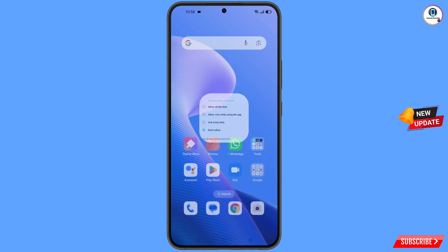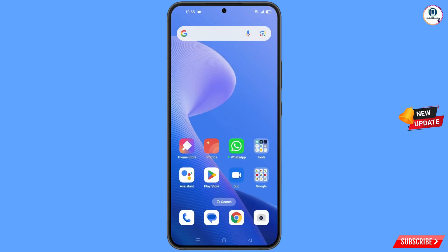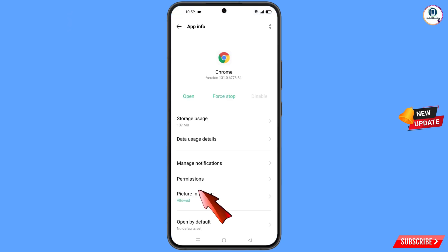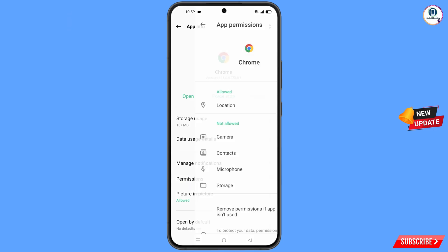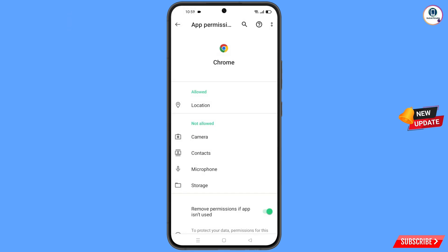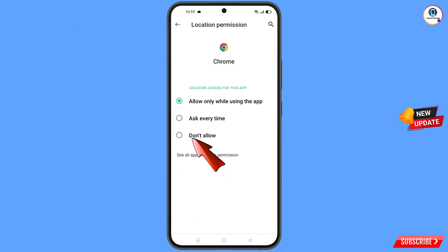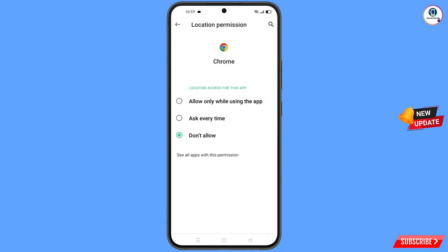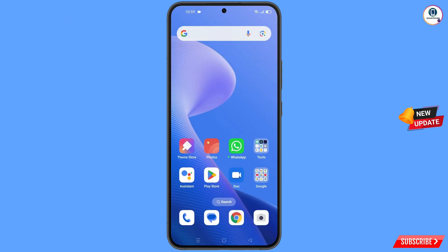Minimize that. Now navigate to the Google Chrome browser. Hold the Google Chrome browser and tap on app information. Tap on permissions, tap on location, tap on don't allow, and tap on don't allow anyway. Minimize this one.